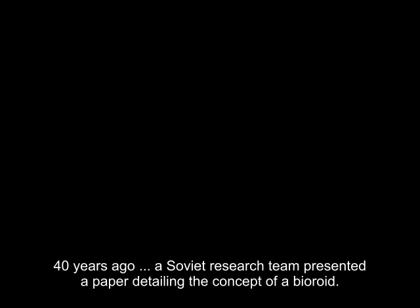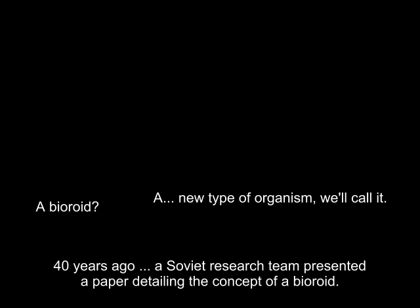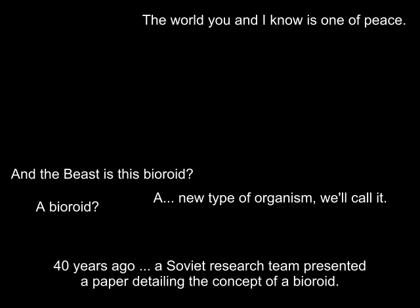The story of the bio-loid. 40 years ago, a Soviet research team presented a paper detailing the concept of a bioroid. Bio-loid is a man, the only one who is a bio-loid.